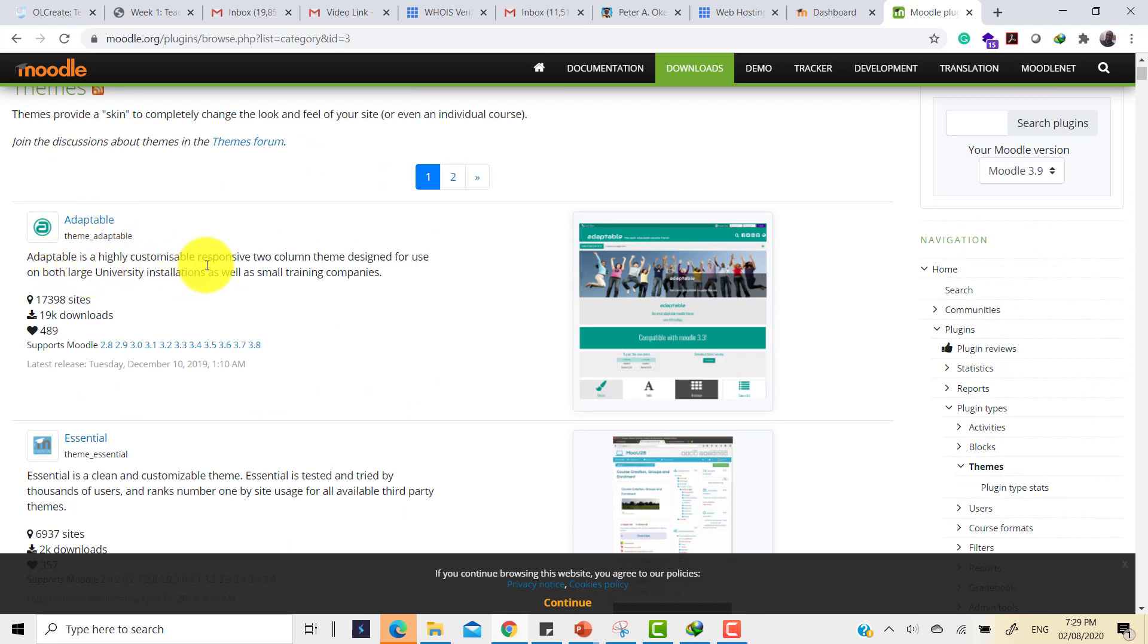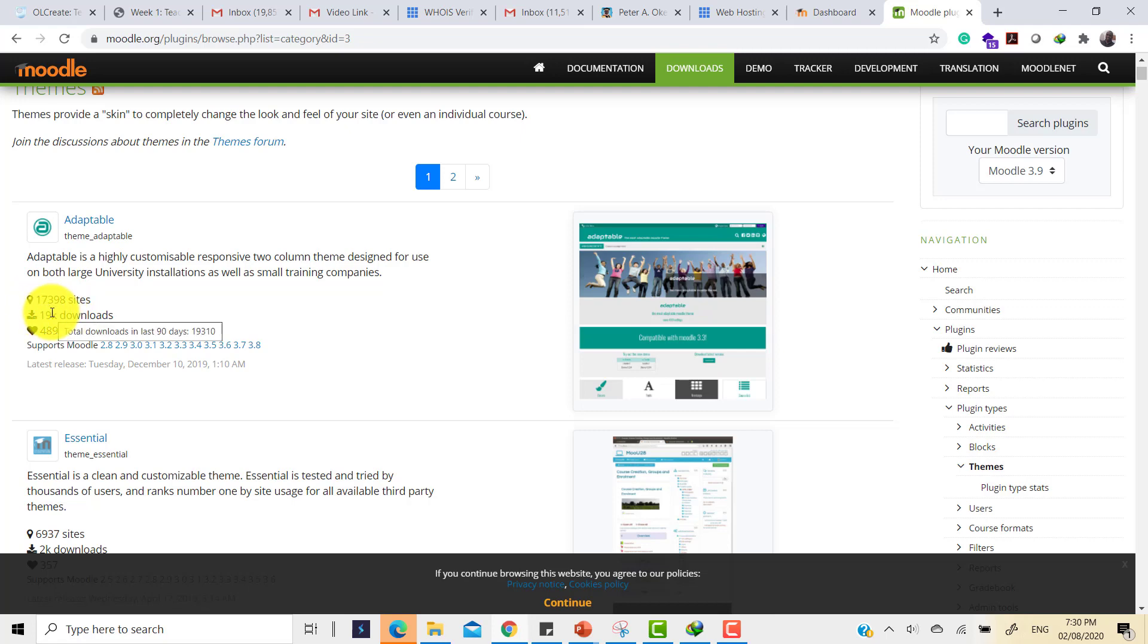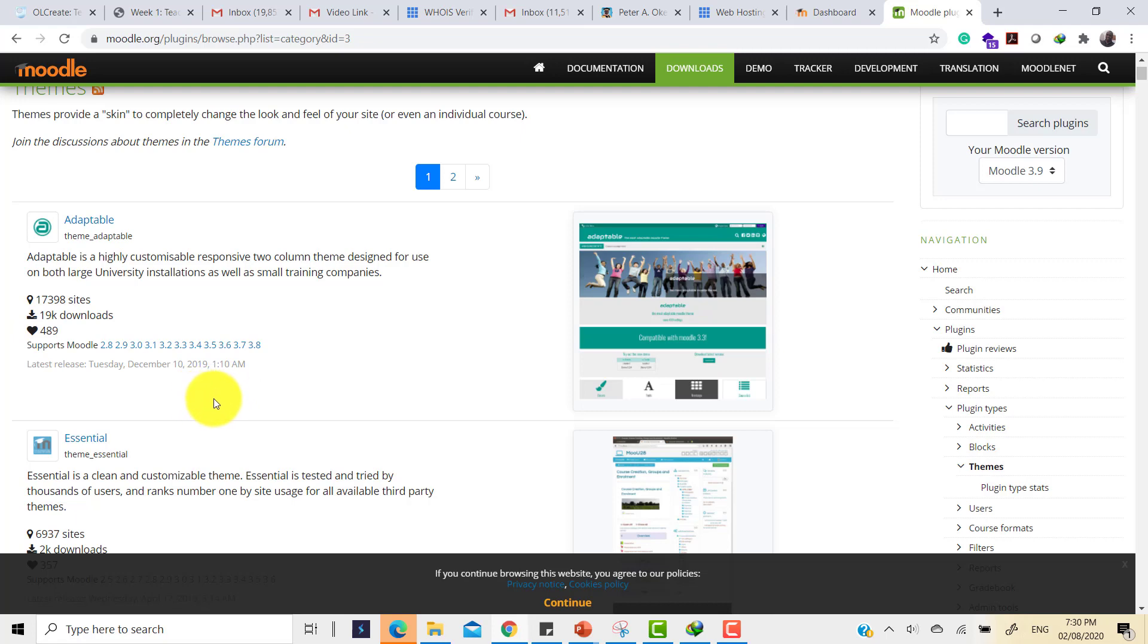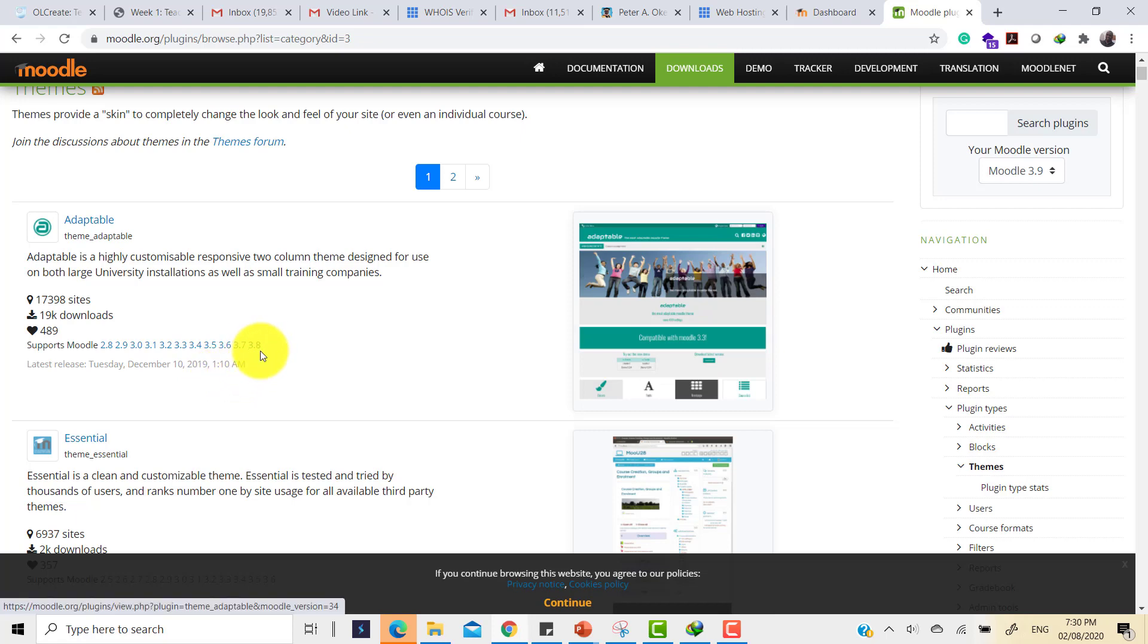Here is a highly customizable, responsive, two-column theme designed for use for both universities and small training companies. Here it's 17,398 sites that are using this theme. This is pretty large. 19,000 downloads. 489 persons have marked this theme as being their favorite. But there's a problem. The latest release for this theme is December 10, 2019 and we are at the moment on Moodle 3.9 and the last we have here is 3.8.